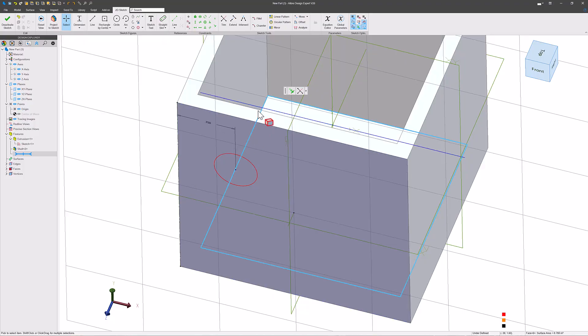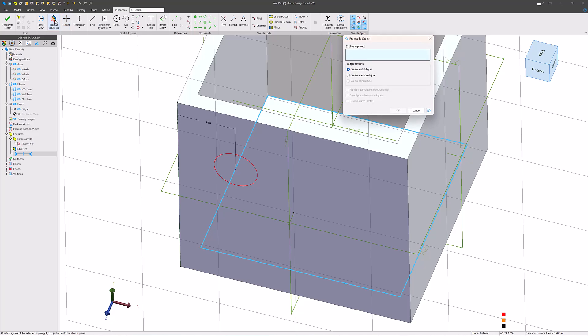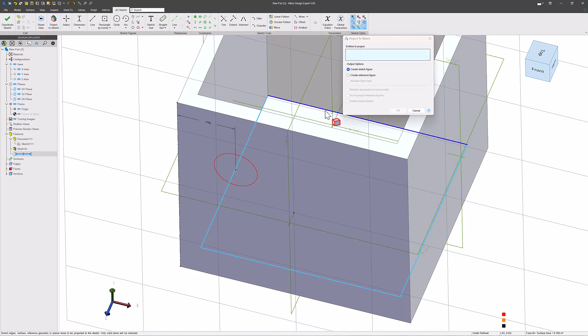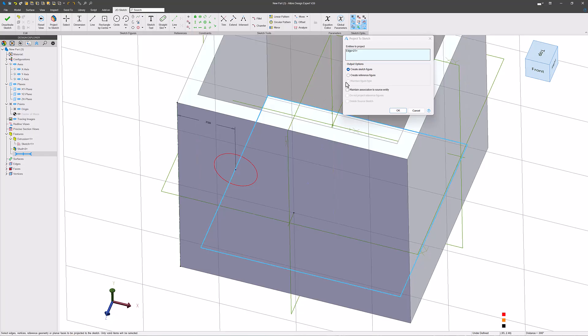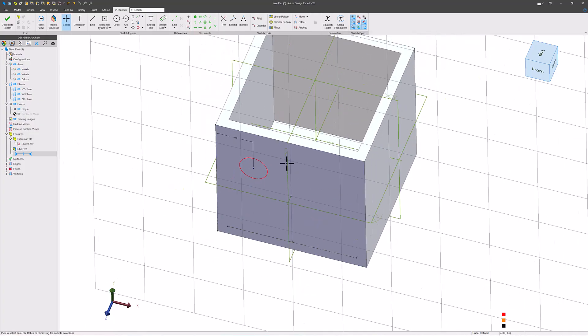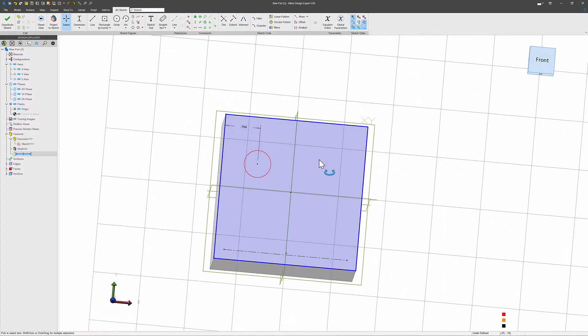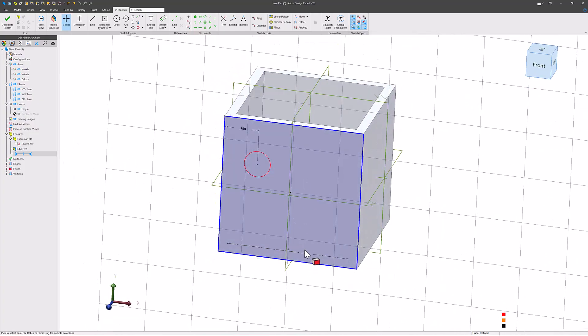Let's say I want to reference the floor of my box. I can go to project a sketch. I can select the floor, or in this case, an edge that marks the floor. I'll bring it in as a reference figure with maintained association. And now I've got this line that tells me exactly where that floor is.